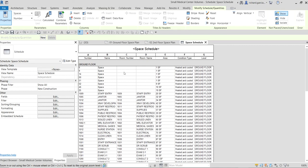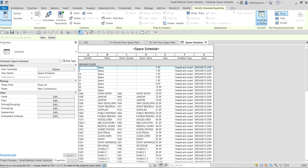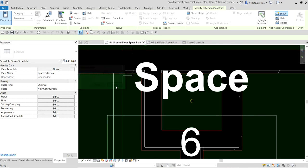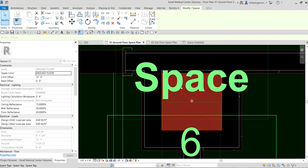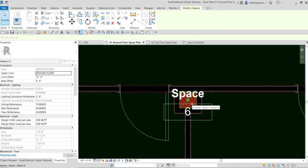If you want to investigate a space, one tip you can do is select it in the schedule and use the Highlight in Model option. It will navigate to that particular view. For this space you'll notice these are spaces not connected to rooms and have a very small square footage. For example, space 6 is actually the location of a column.